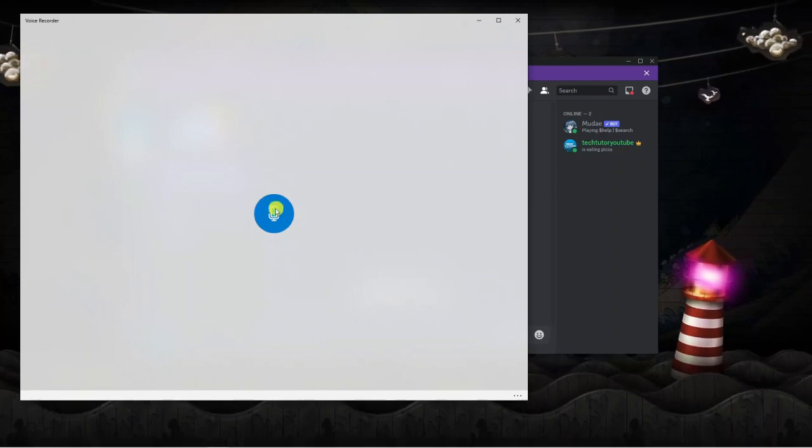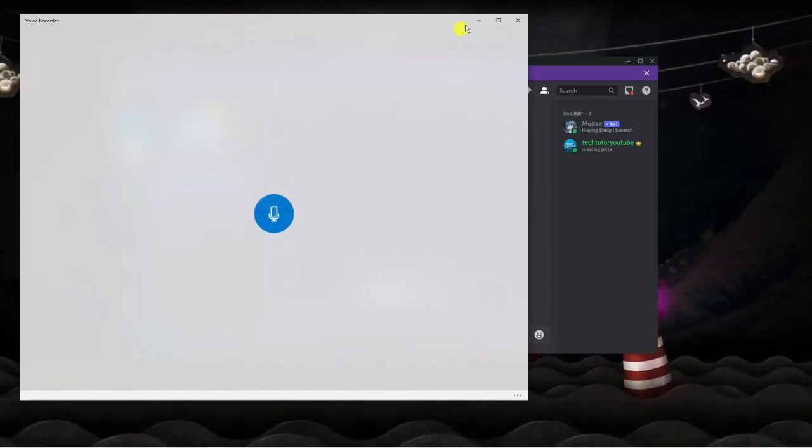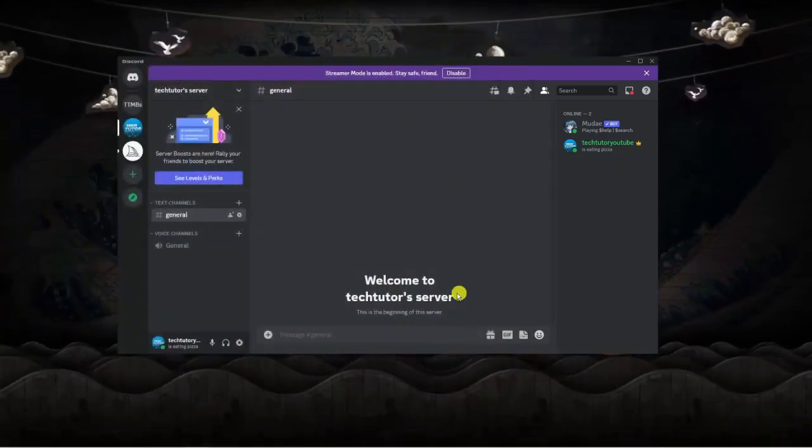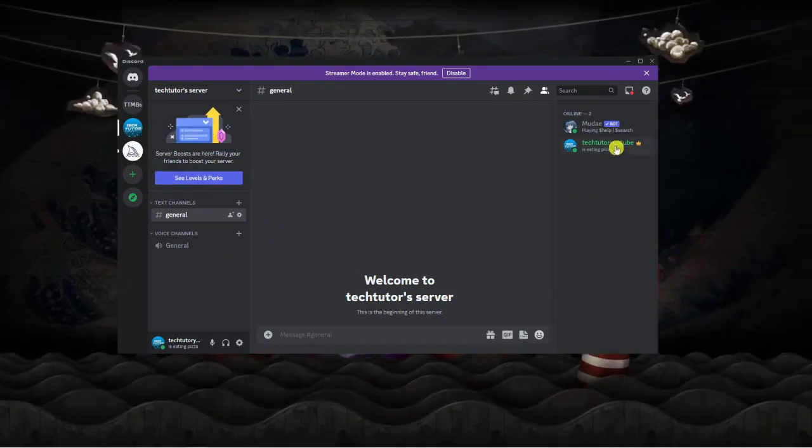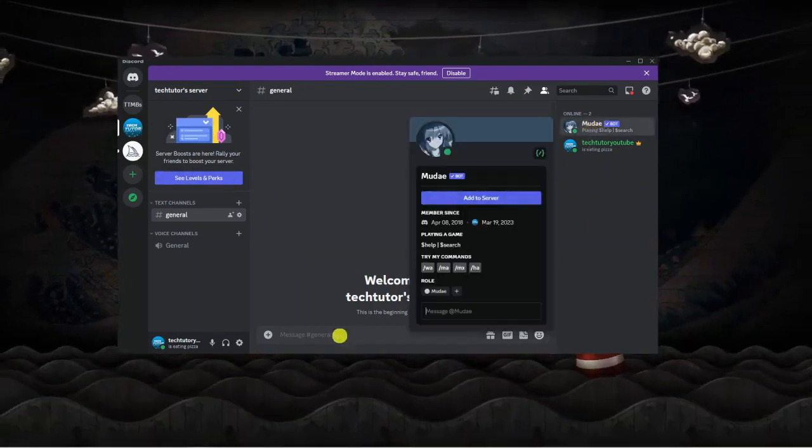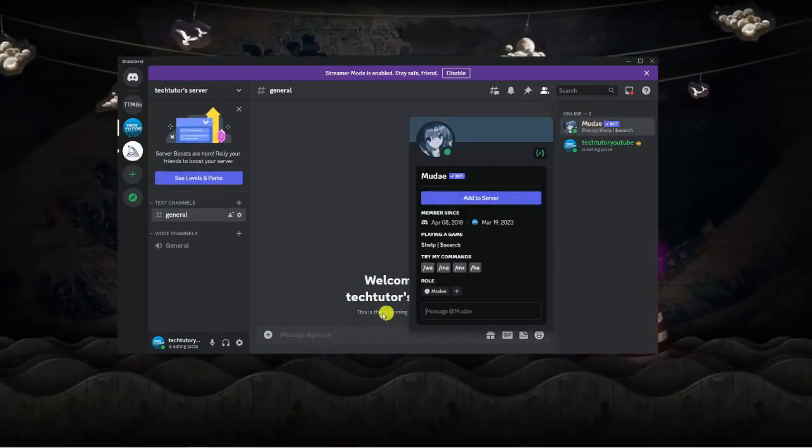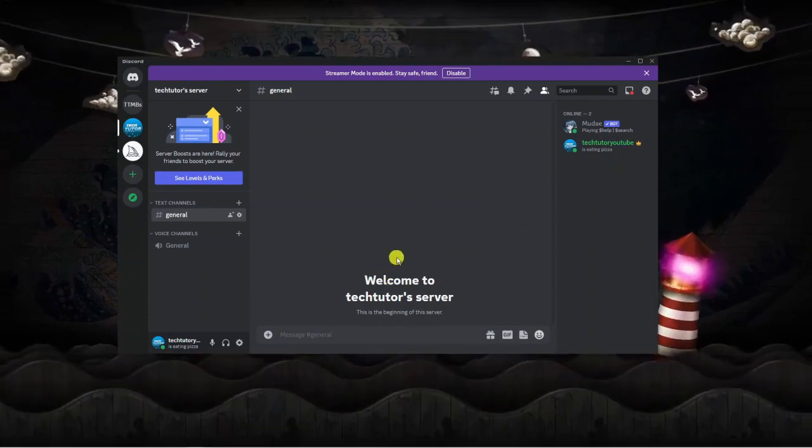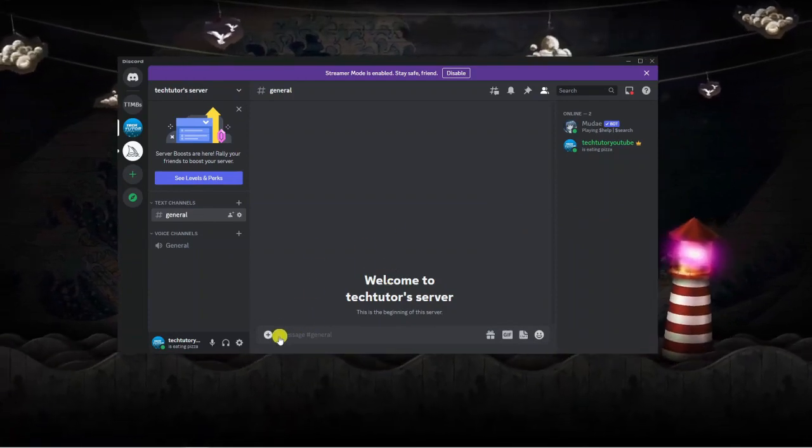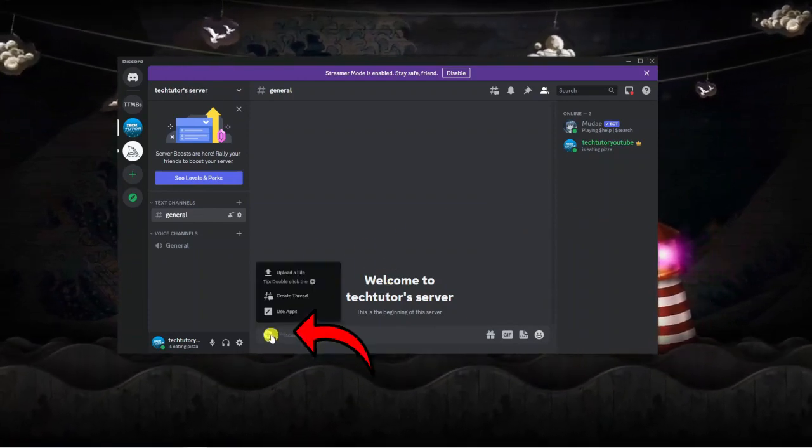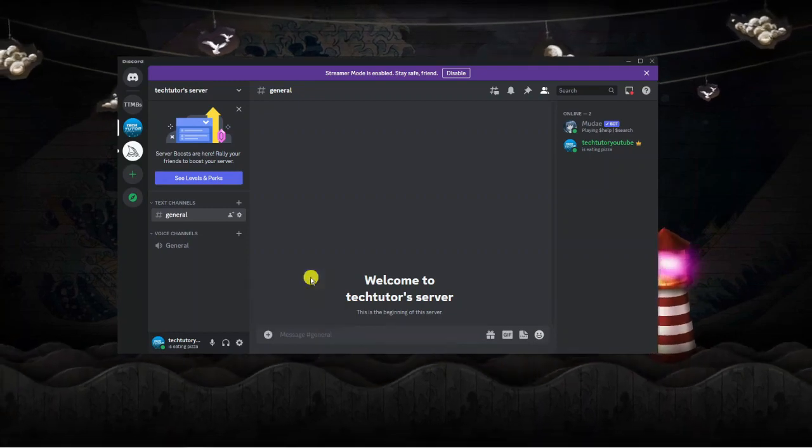All you need to do is record your voice and save the file. Once that's done, simply choose the person you want to send a message to, or you can post this into a server. I'm going to use this server. Click the plus button next to the text box, then click onto upload a file.